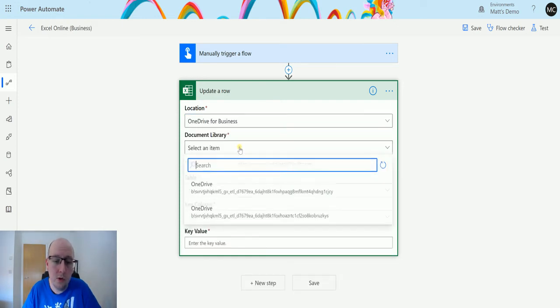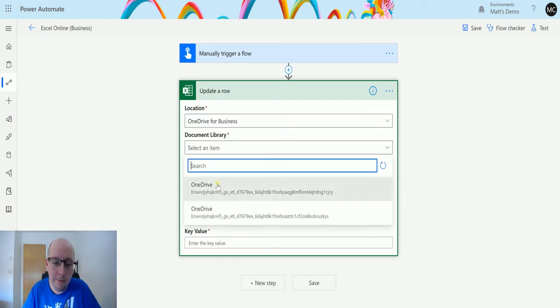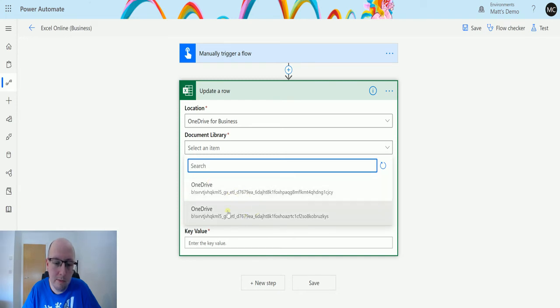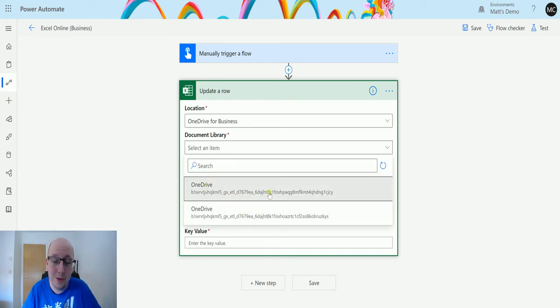Next we'll choose Document Library. I have two document libraries here for my OneDrive. I'm not really sure why, I'm going to choose the top one.